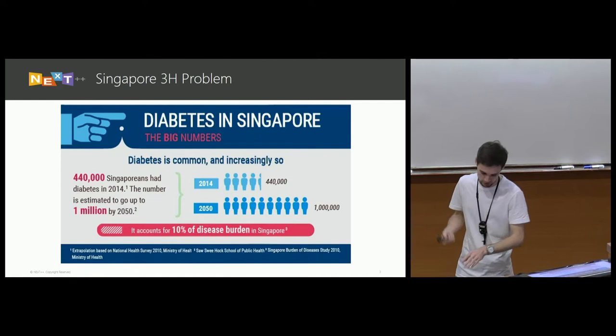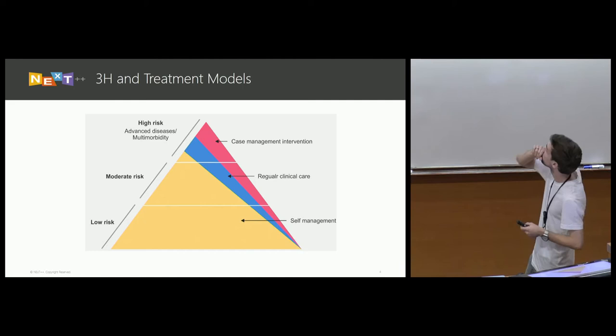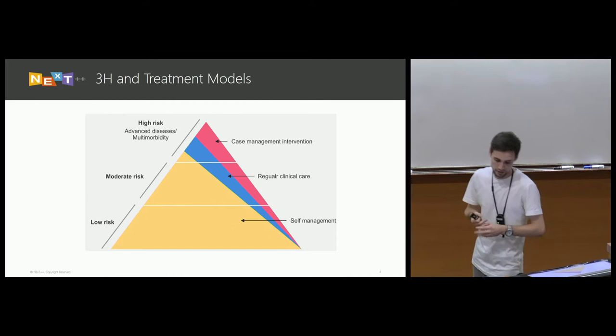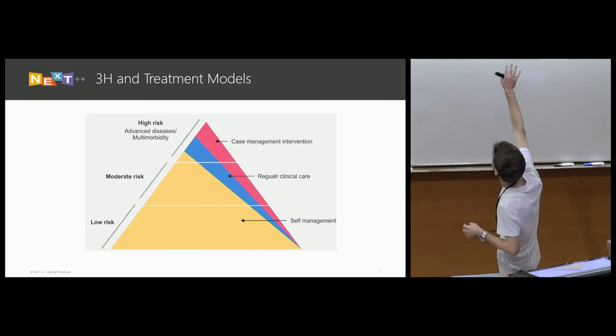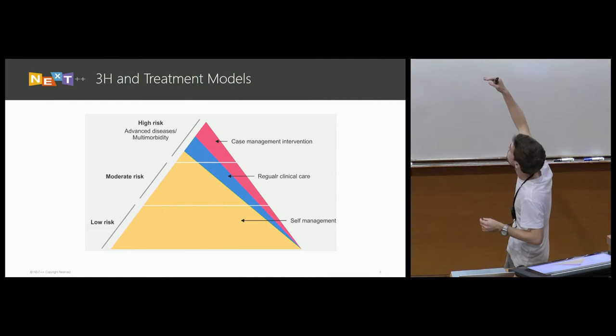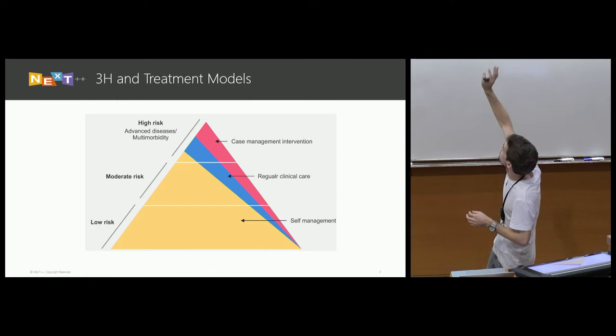Focusing specifically on Singapore, Singapore in 2014 had approximately four hundred and forty thousand diabetes sufferers and this is expected to grow to about one million by 2050. This is going to be a huge cost burden, not only on the people, on the diabetes sufferers, but also on the country itself.